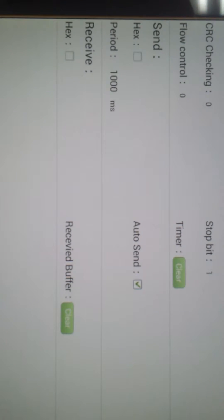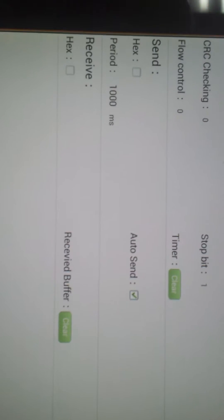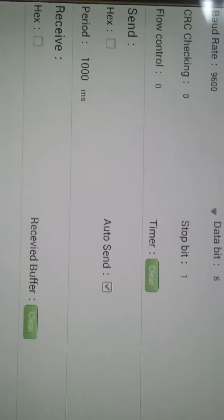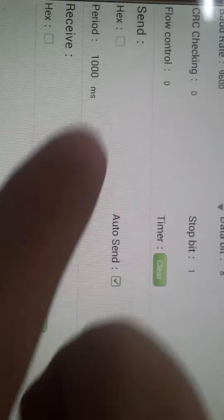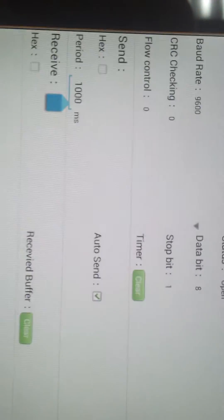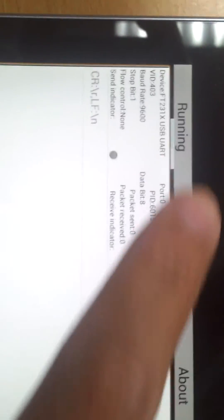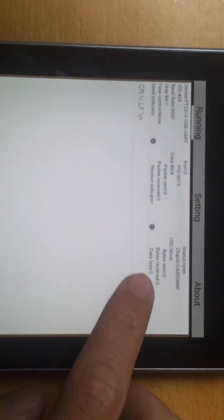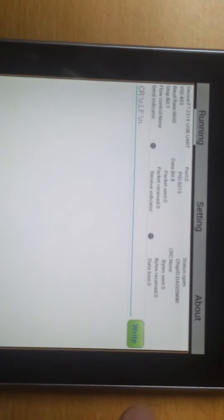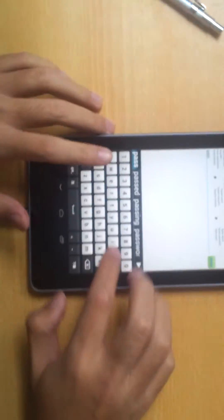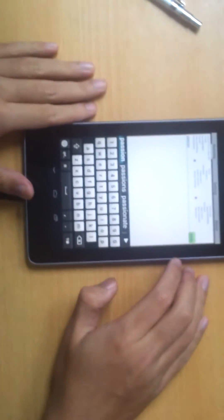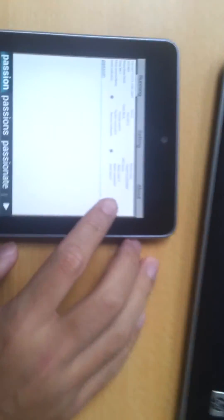And we see the handshake. Now we select the auto-send and change the period, the sending period. And then we go back to running, and then we try to type some word to it.